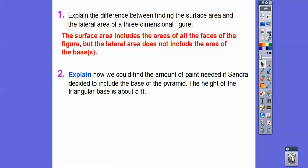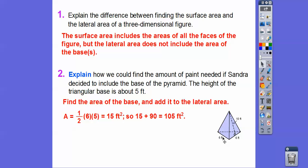If Sandra decided to include the base and find the full surface area, we'd need the height of the triangular base — let's say it's 5 feet. The area of that triangular base is one-half times 6 times 5, which is 15. We'd add that 15 to the lateral area of 90 to get 105 feet squared. Hope that makes sense, take care.